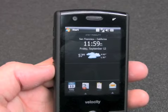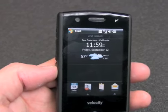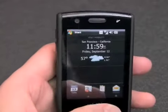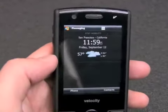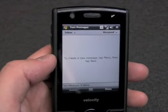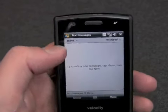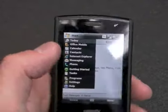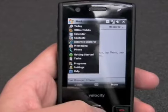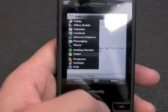Using the carousel, you can jump quickly back and forth through all the different applications loaded here. They take you straight into the standard Windows Mobile 6.1 applications — the applications themselves haven't been dressed up. You can also hit the start button and use the trackball to navigate.